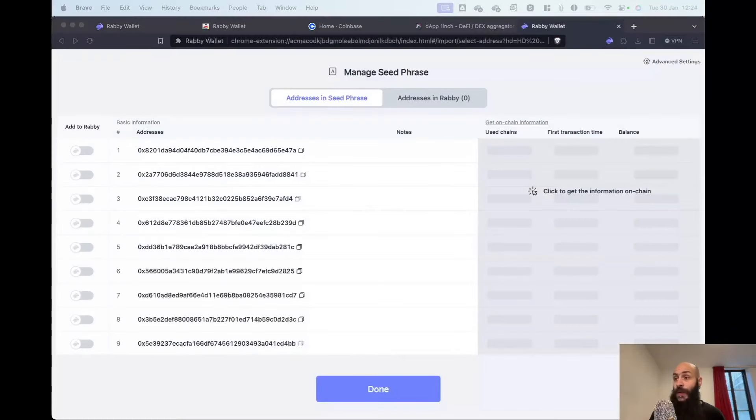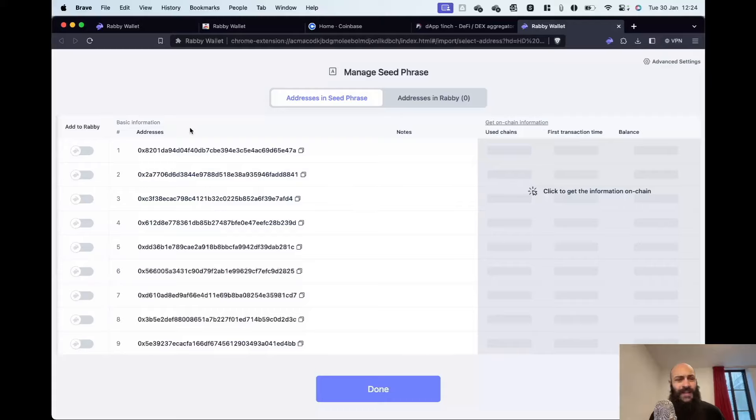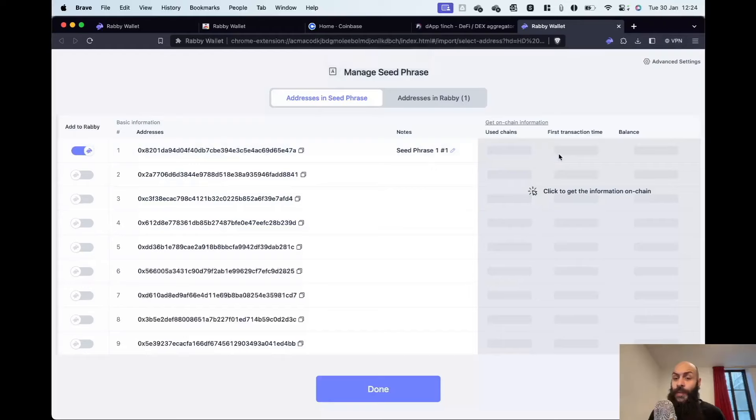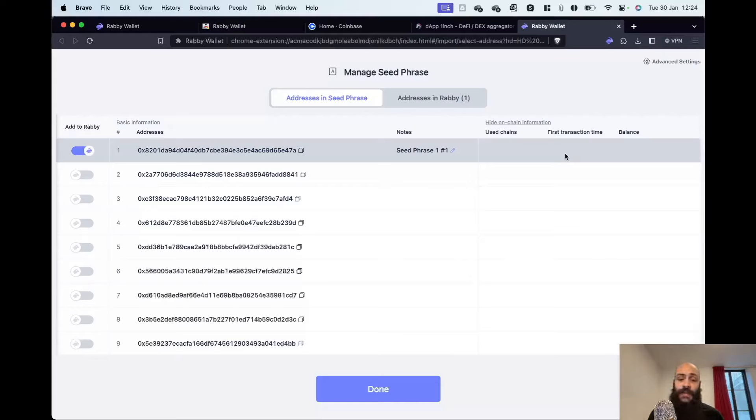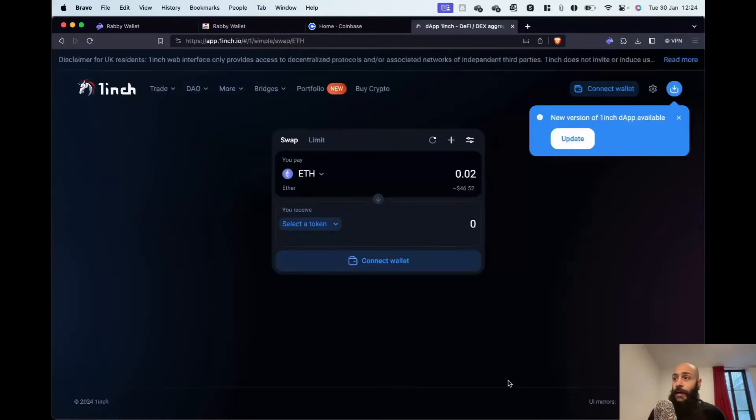And what it does now is generate a series of private keys, as we have discussed from this master key, each with its own public address. It is sufficient to just add one for now. And I can click on the right-hand side to retrieve the on-chain information. Of course, this key will be empty, as I just created this seed phrase. And I can then click Done.